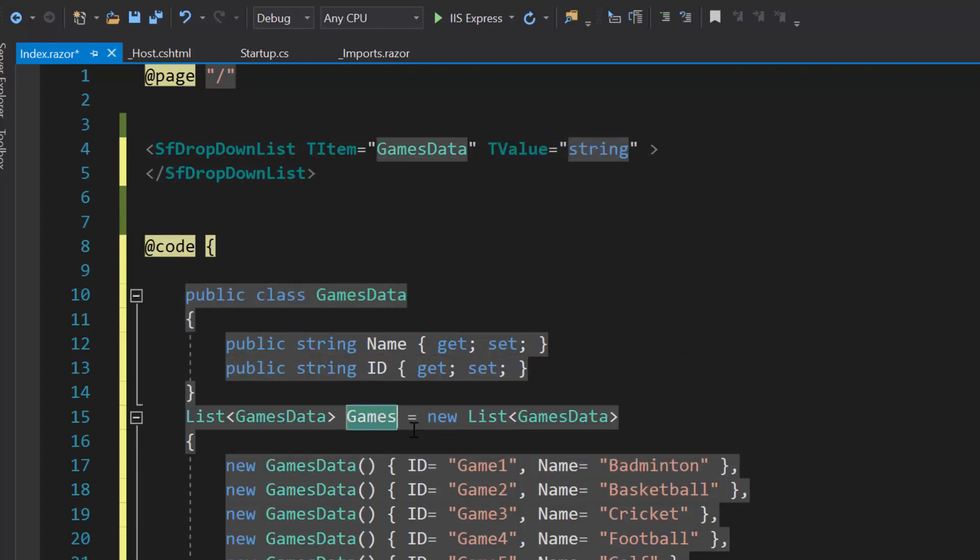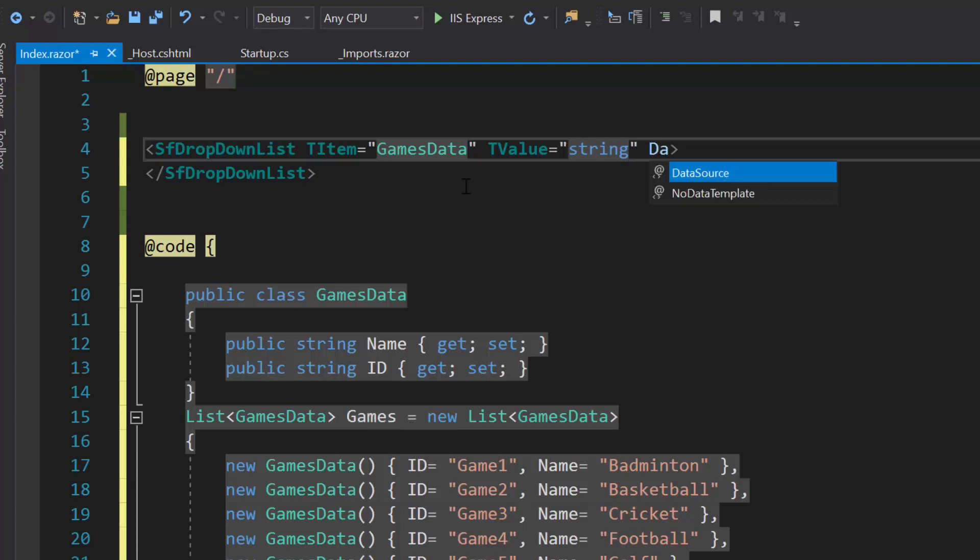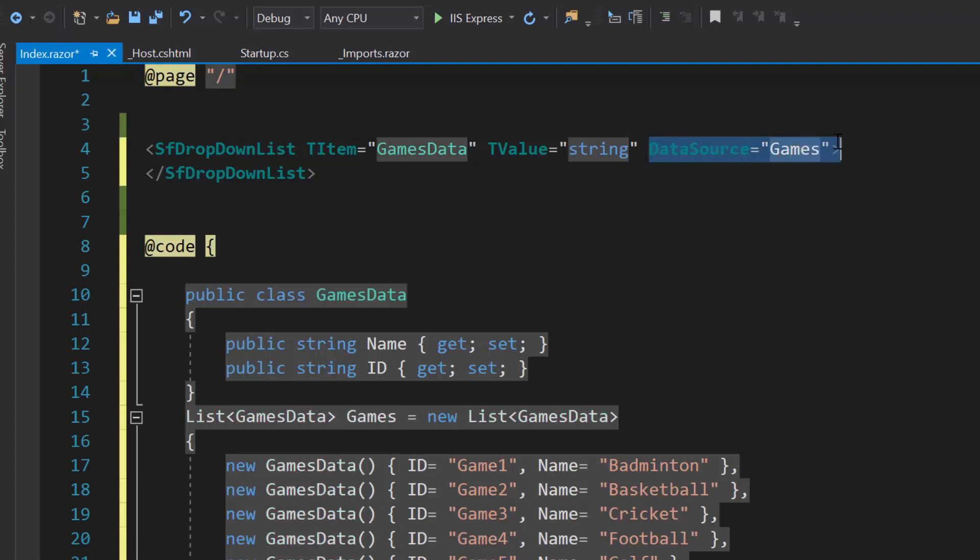Now I will assign this object Games to the data source property of the dropdown list.